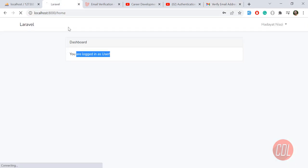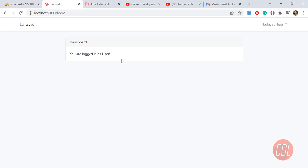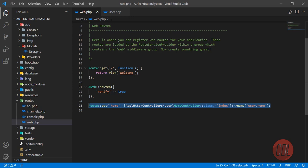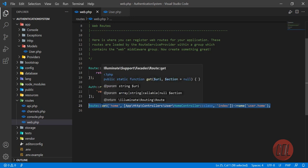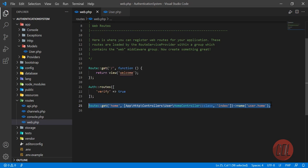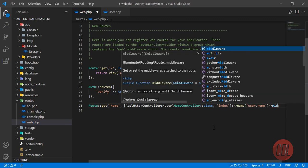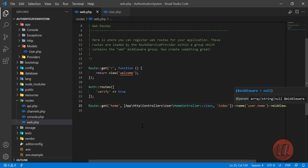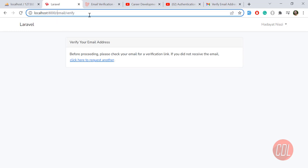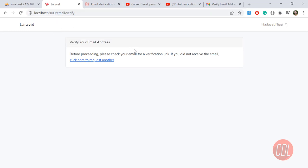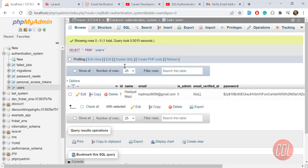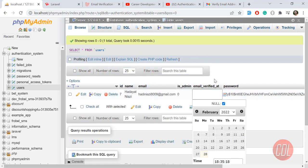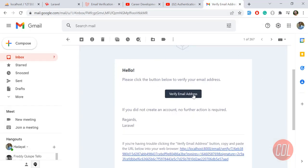However, I'm still able to log in without verifying. We need to check if the user is verified. For any protected routes — like my home route — add the 'verified' middleware. This comes by default with Laravel. After adding it and refreshing, it redirects me to the email verification page, meaning my email is not yet verified. Laravel checks the 'email_verified_at' field in the database.